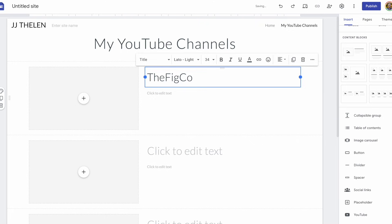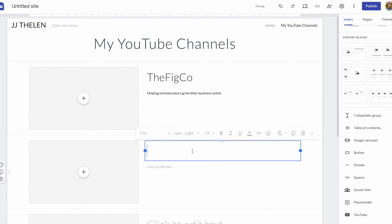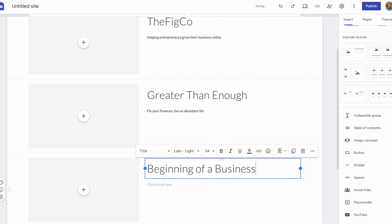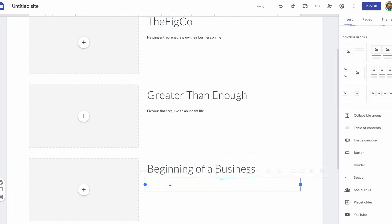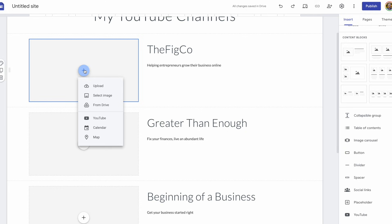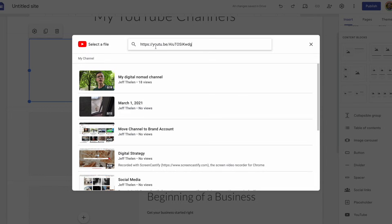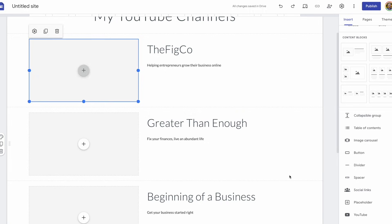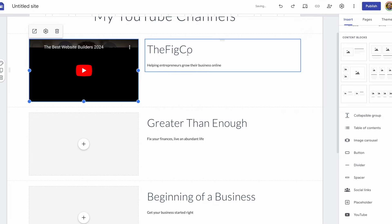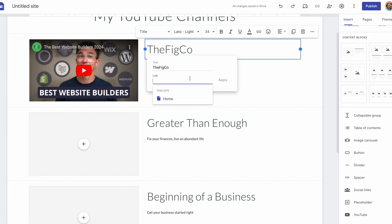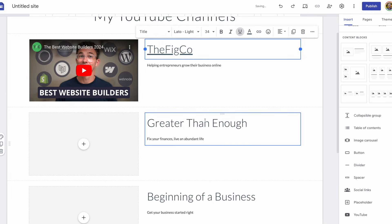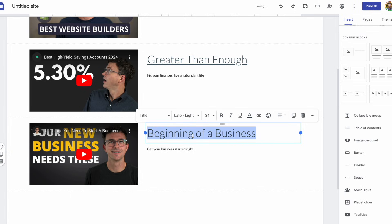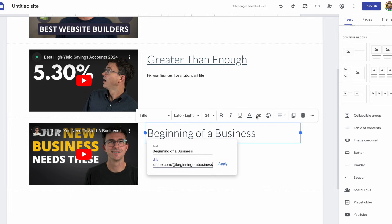The first is the Figco. I'll write a little description. Then we have Greater Than Enough, my personal finance channel. Then lastly, we have Beginning of a Business, a YouTube channel to help people start a business. Then here along the left-hand side, instead of adding an image, I'm going to insert one of our YouTube videos. You can search for the YouTube video that you want to add, or I found them earlier and saved the links, so I'm just going to copy and paste the link in. And then the name of the channel, I'm going to make that a link, sending someone to the channel page. So, the Figco, done. Here's a video for Greater Than Enough, and then adding a video for Beginning of a Business, and the link to the channel.